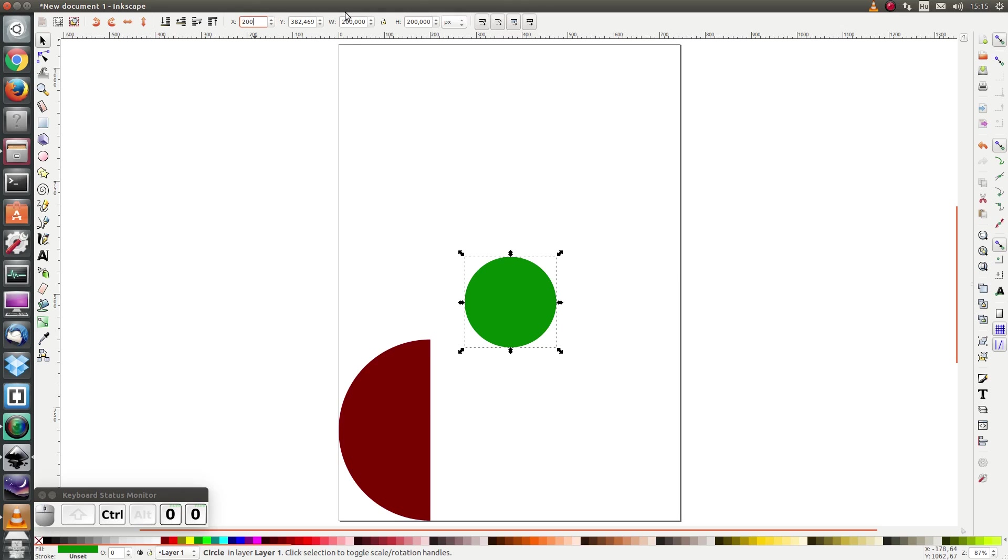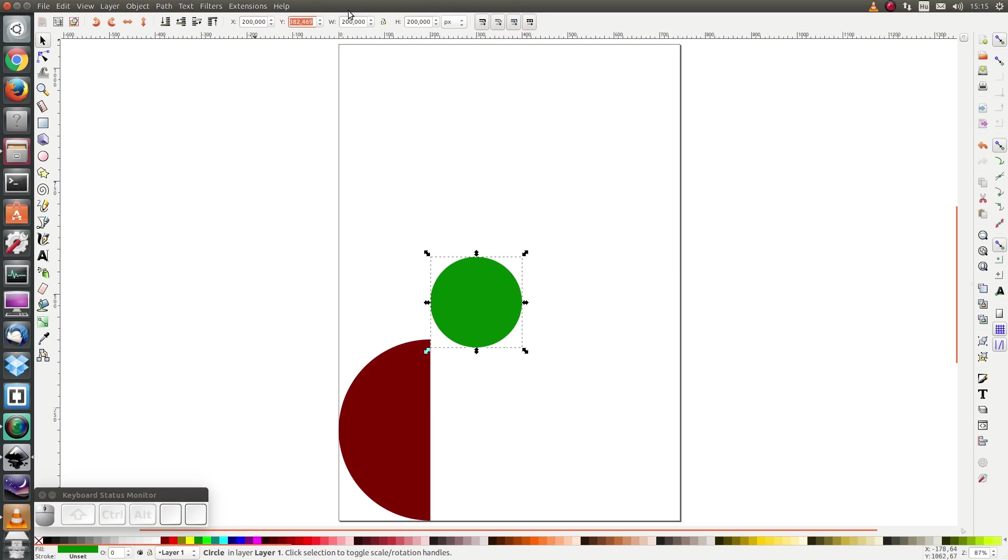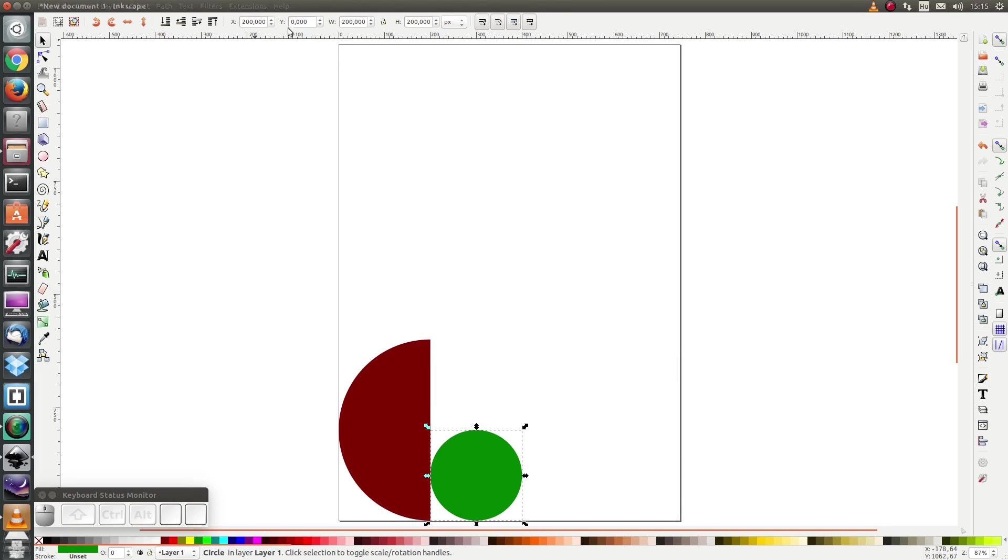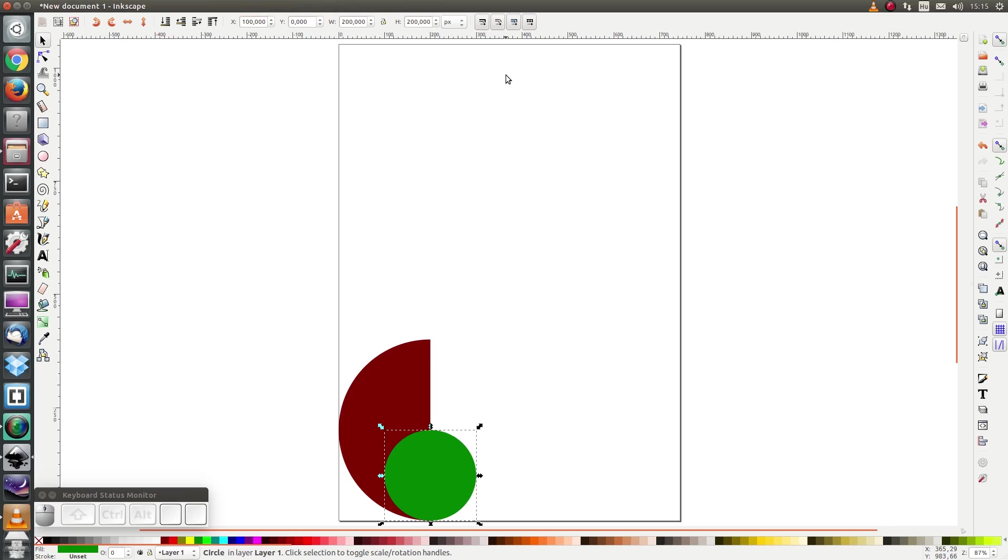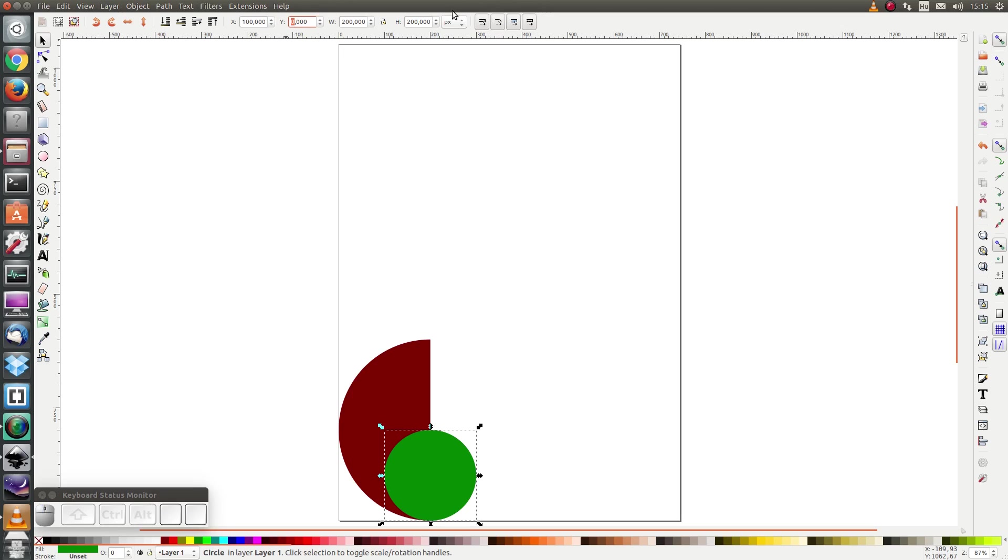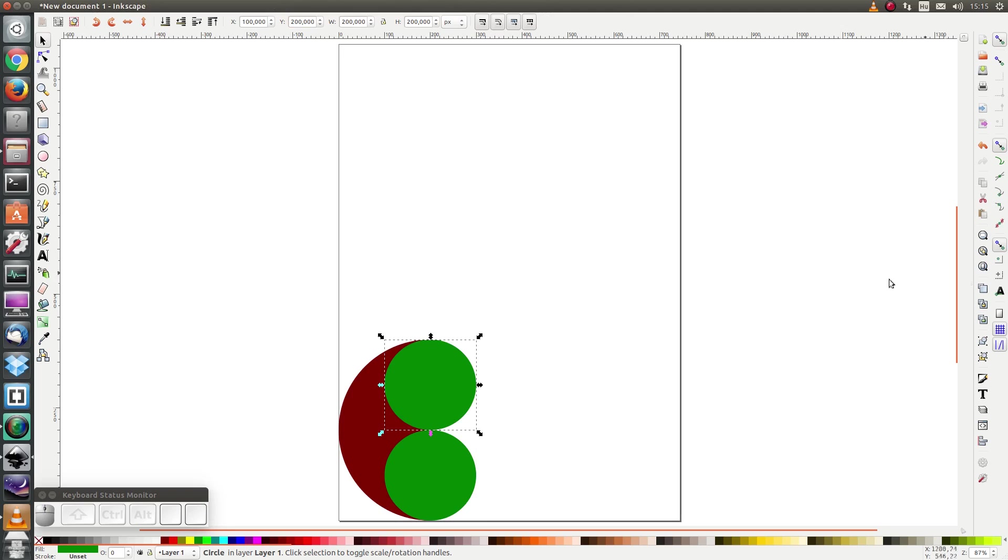Sorry, 200 is not quite right, I think 100 is what I need. Yes. And I'm going to duplicate it by pressing Ctrl+D, and then the next one I'm going to set the y coordinate to be 200. And here we have two circles and a larger semicircle.